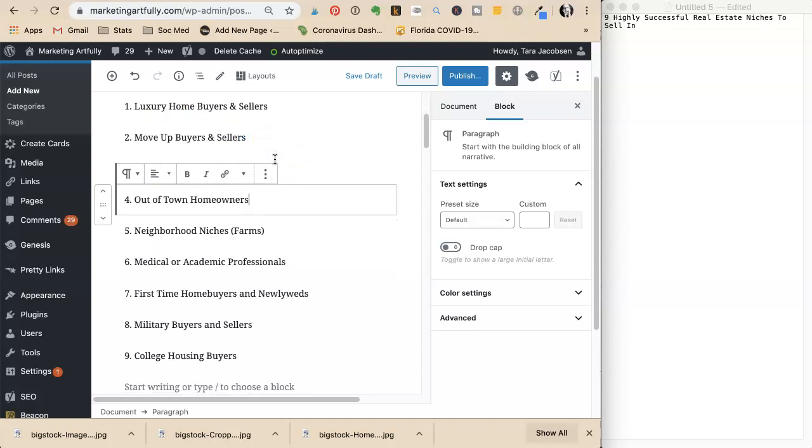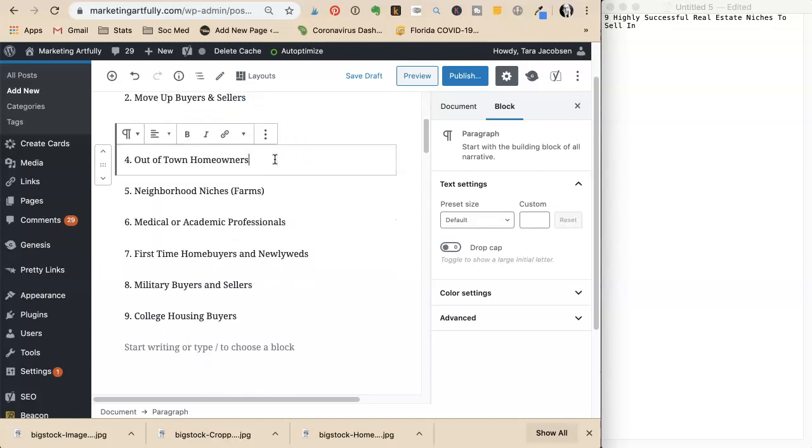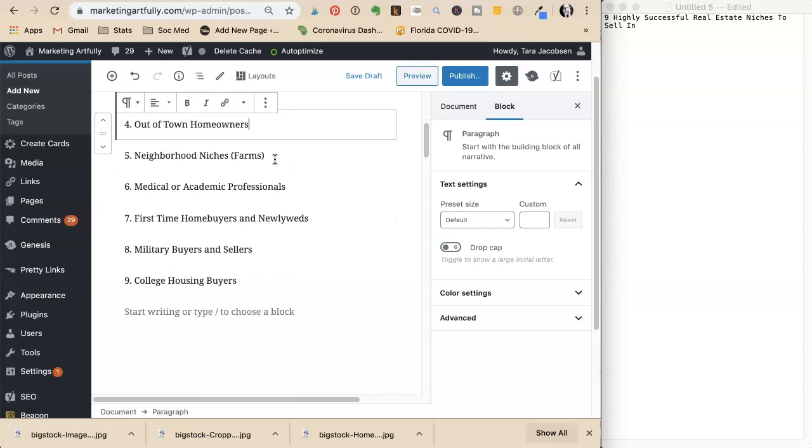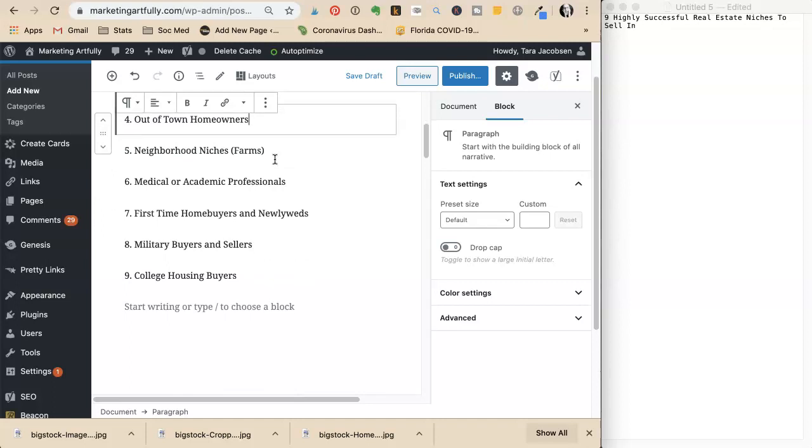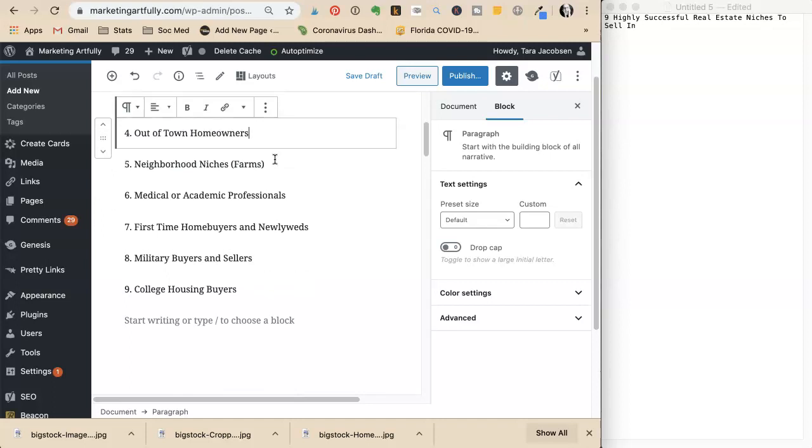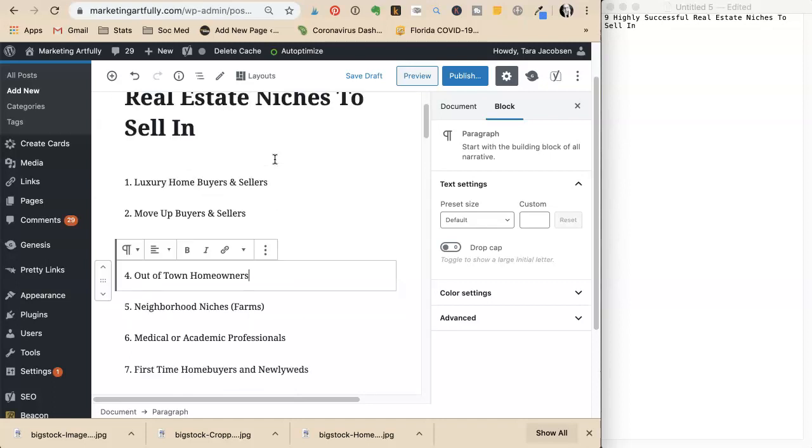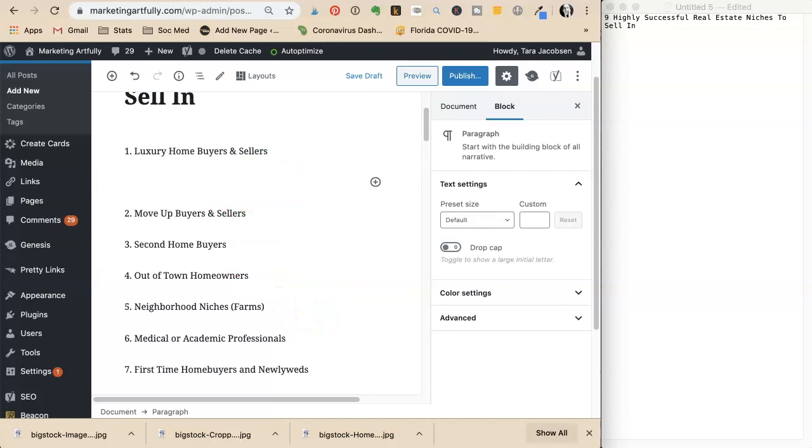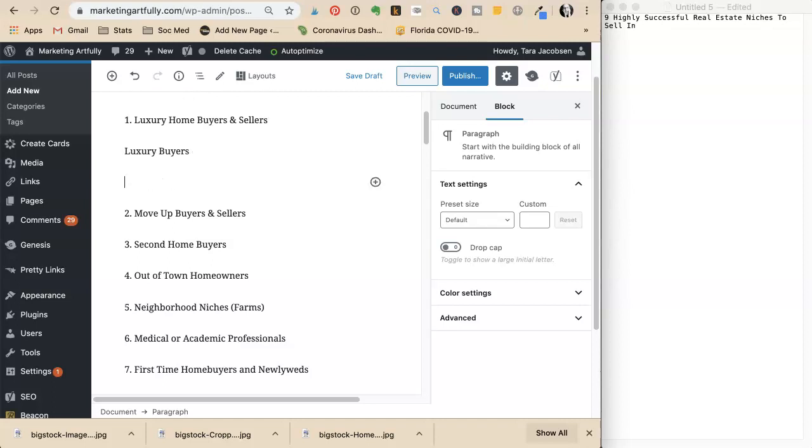Now you can do this any way you want. She tends to go through and write a ton about each one. You could do another layer of outline. For luxury homebuyers and sellers, she could list luxury buyers, luxury sellers.